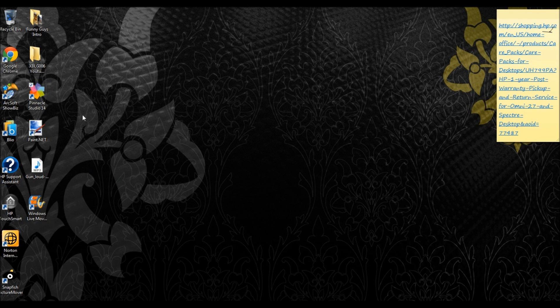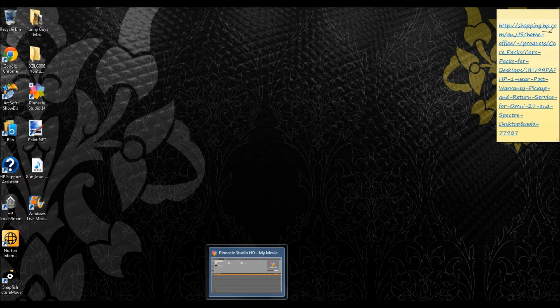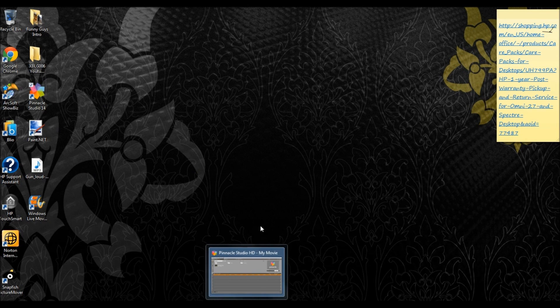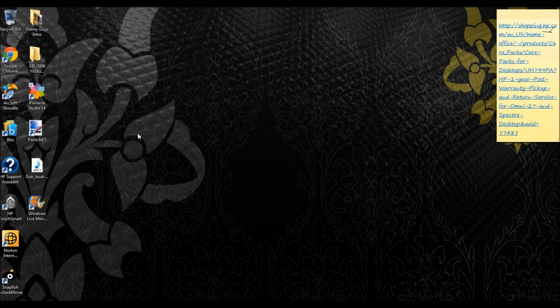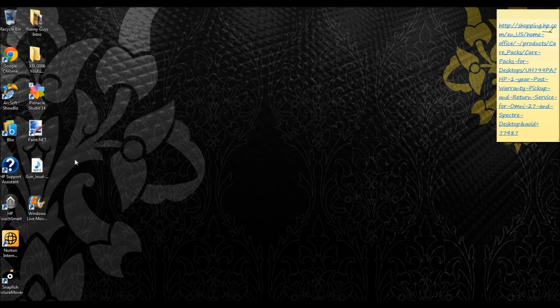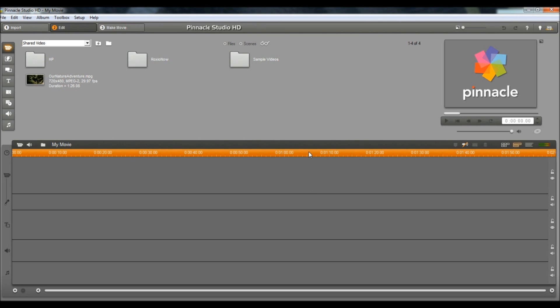Now, the first thing you're going to want to do is, of course, open up Pinnacle Studio 14. I already had it open for this video purpose, so that way it doesn't take forever to load up, but just open it up.